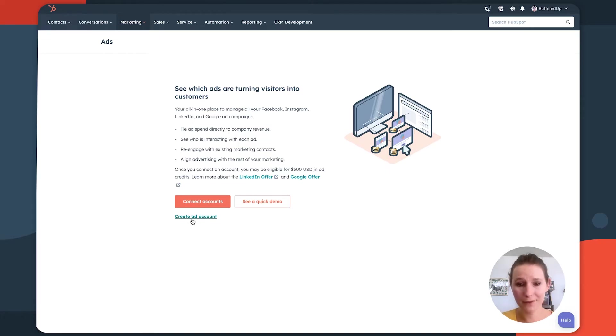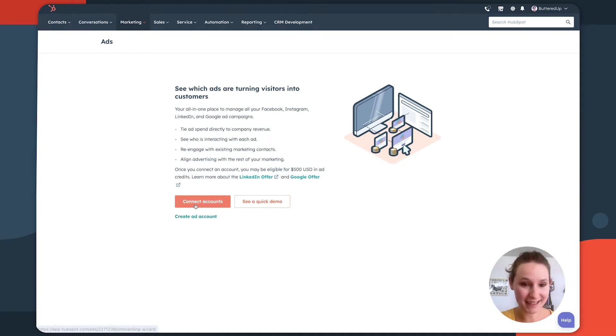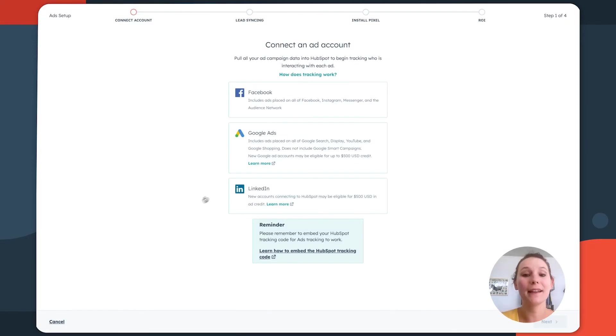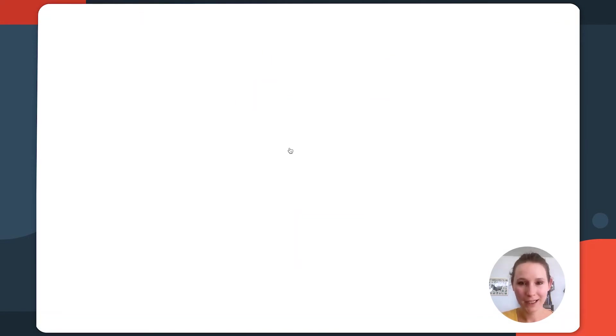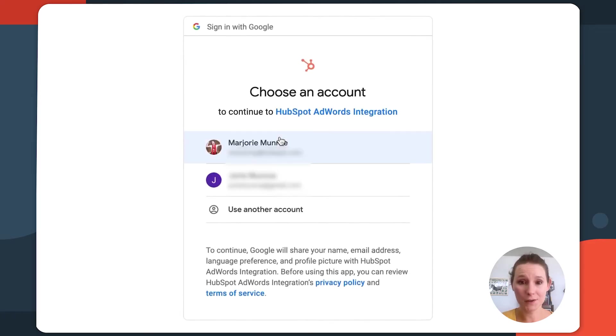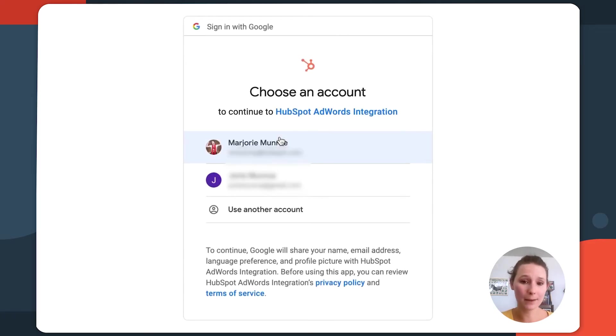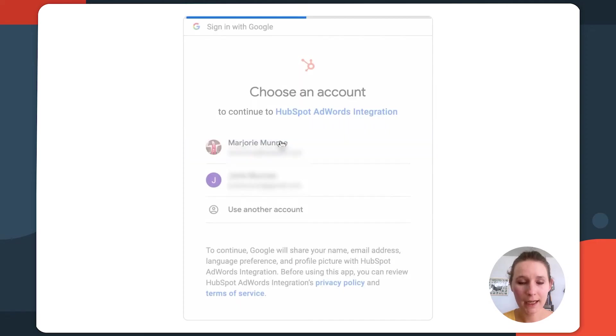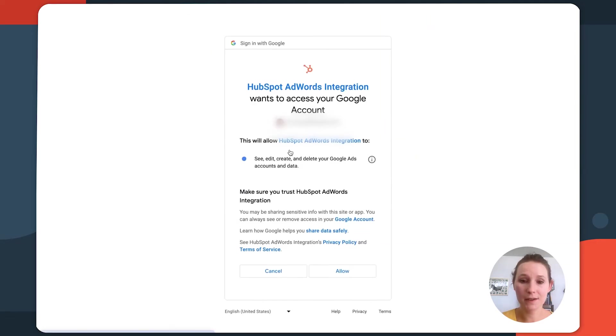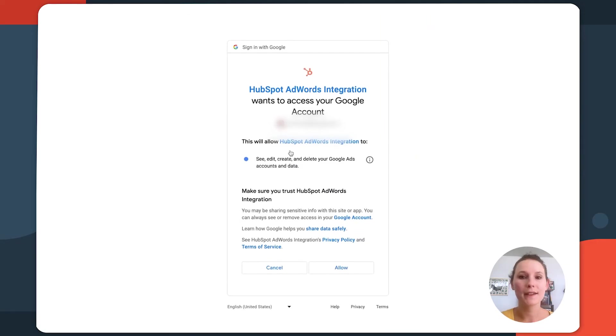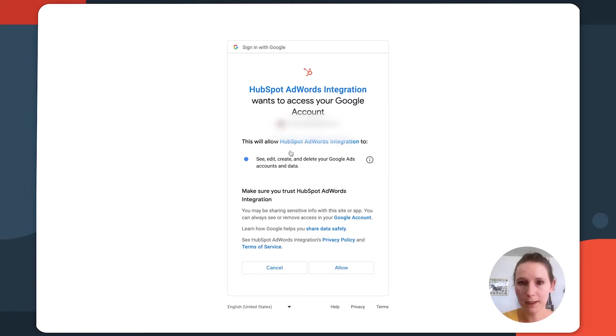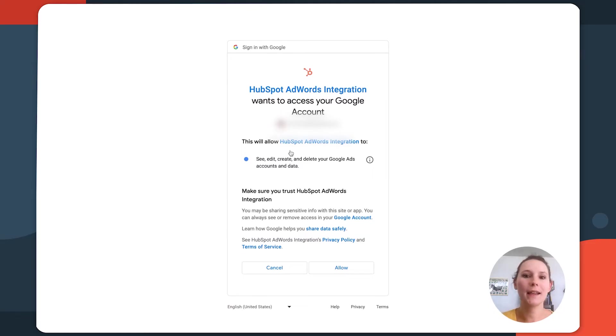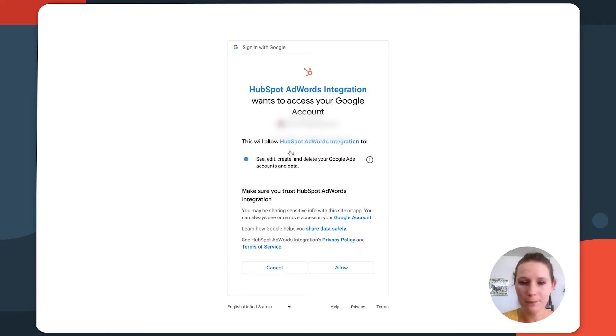I already have a Google ad account though. So I'm going to start by clicking connect accounts and then Google ads. This is going to take us to an authentication screen where we're going to select the email address that's associated with our Google ad account. And then it's going to take you into a permissions screen where essentially you're allowing the creation of Google ads to happen in HubSpot,